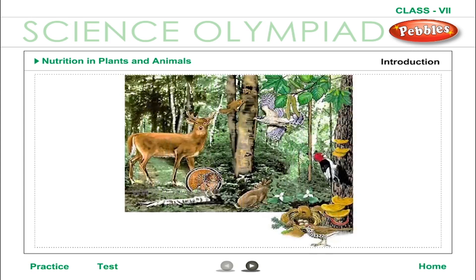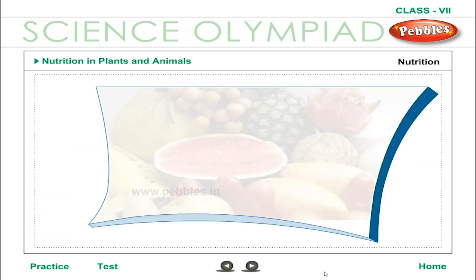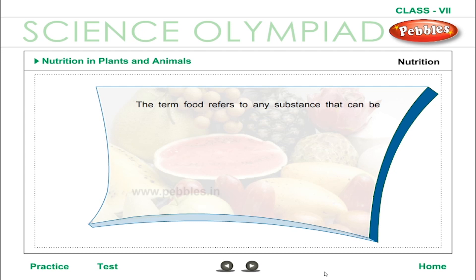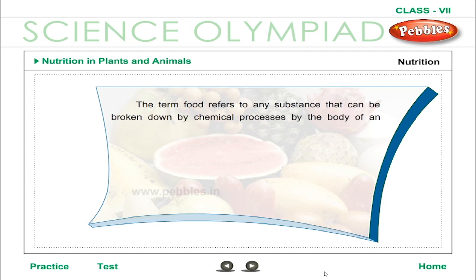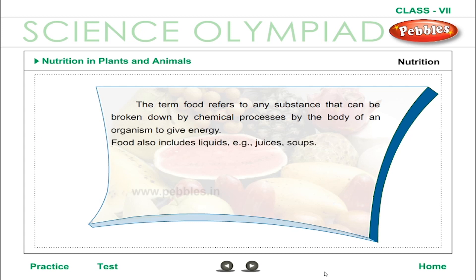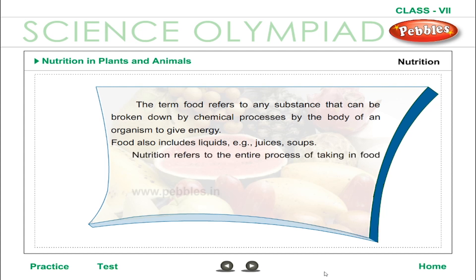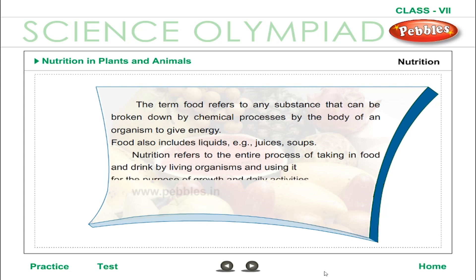In this chapter, we will learn about nutrition, more specifically nutrition in plants. The term food refers to any substance that can be broken down by chemical processes by the body of an organism to give energy. Food also includes liquids, such as juices and soups. Nutrition refers to the entire process of taking in food and drink by living organisms and using it for the purpose of growth and daily activities.